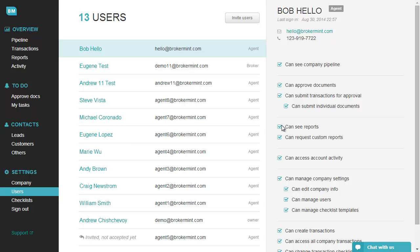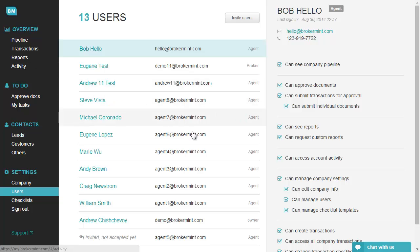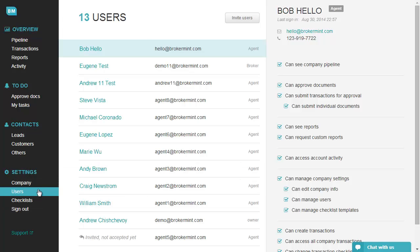Can see reports: access to all company reports. Can request custom reports: ability to request custom reports. Can access account activity: access to company account activity. Can manage company settings: access to the company settings section.